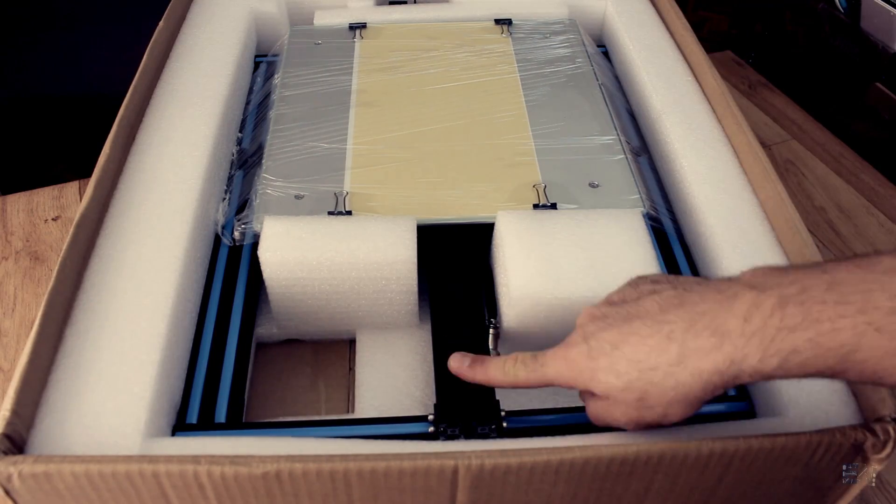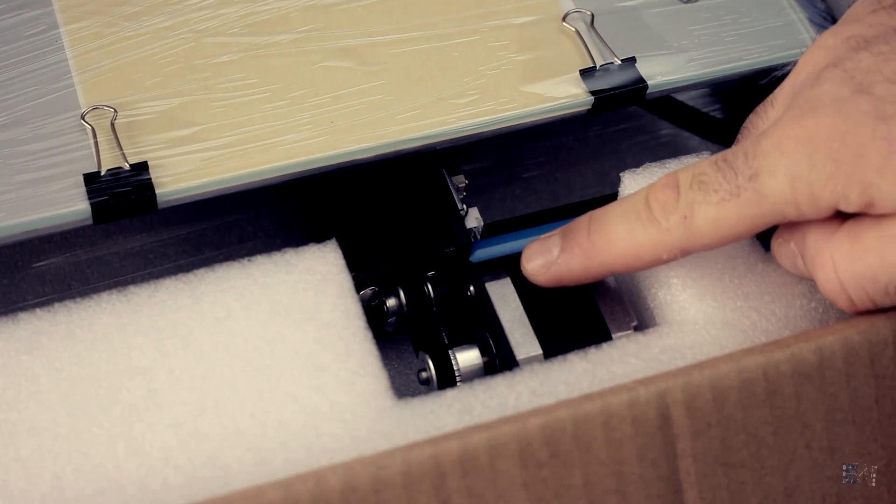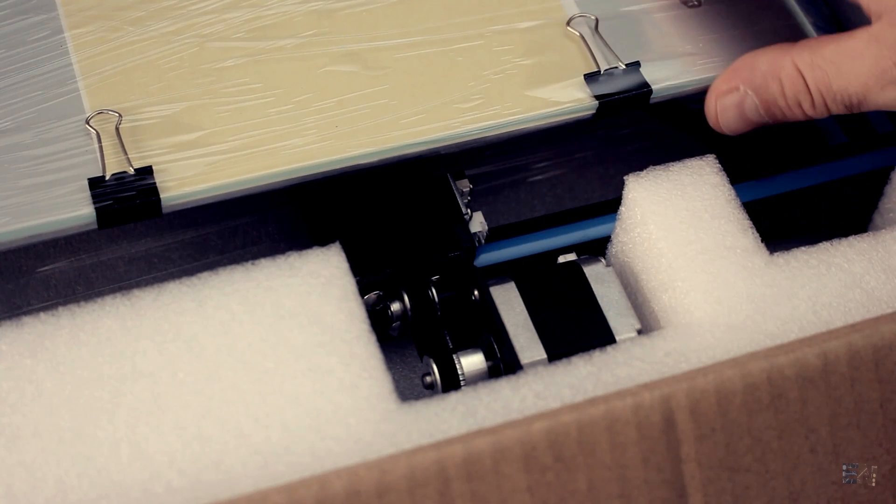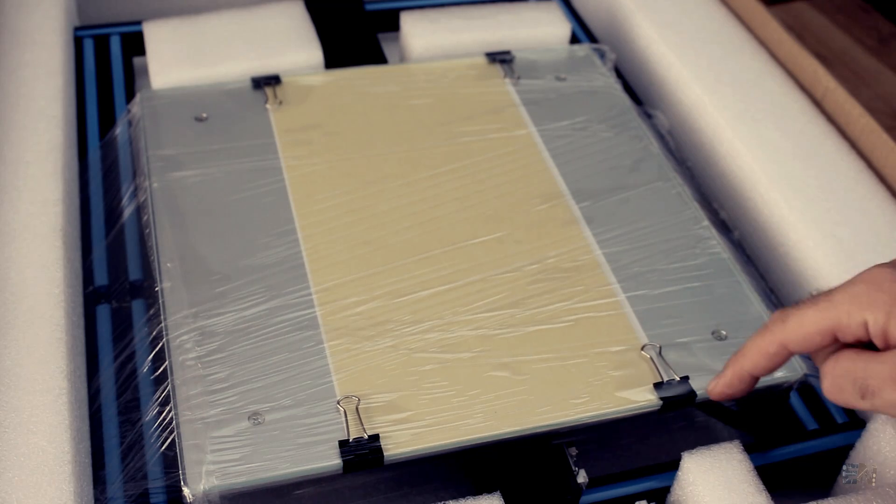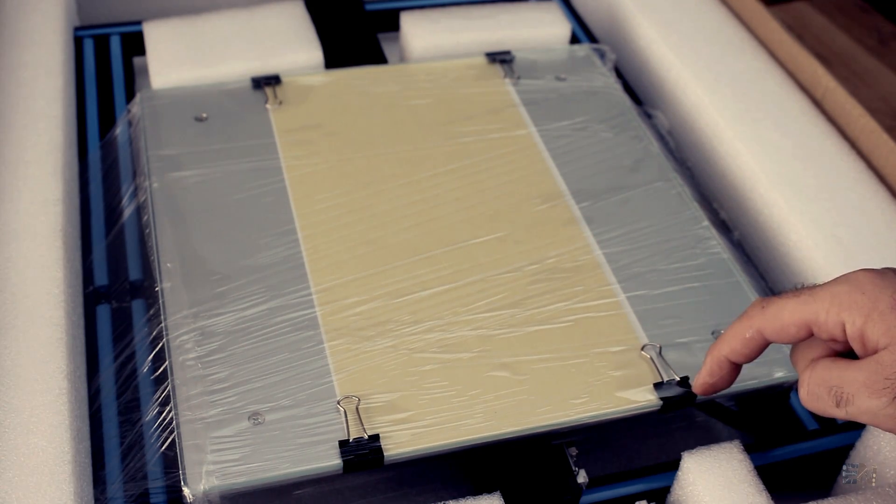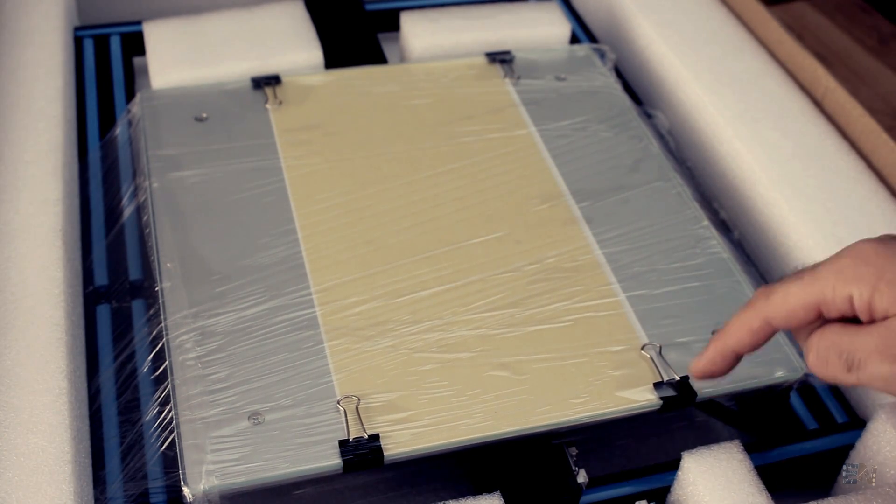We also have the Y axis with the motor and belt already mounted, and a huge bed with both glass plate with alligator clips and also tape if we want, which is a huge bonus.